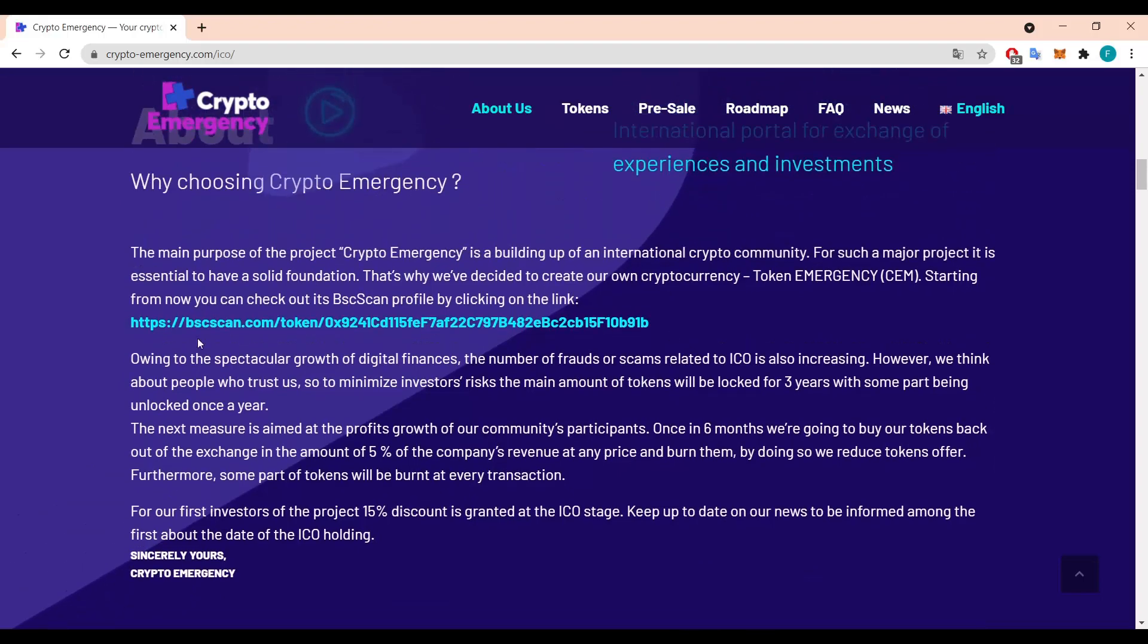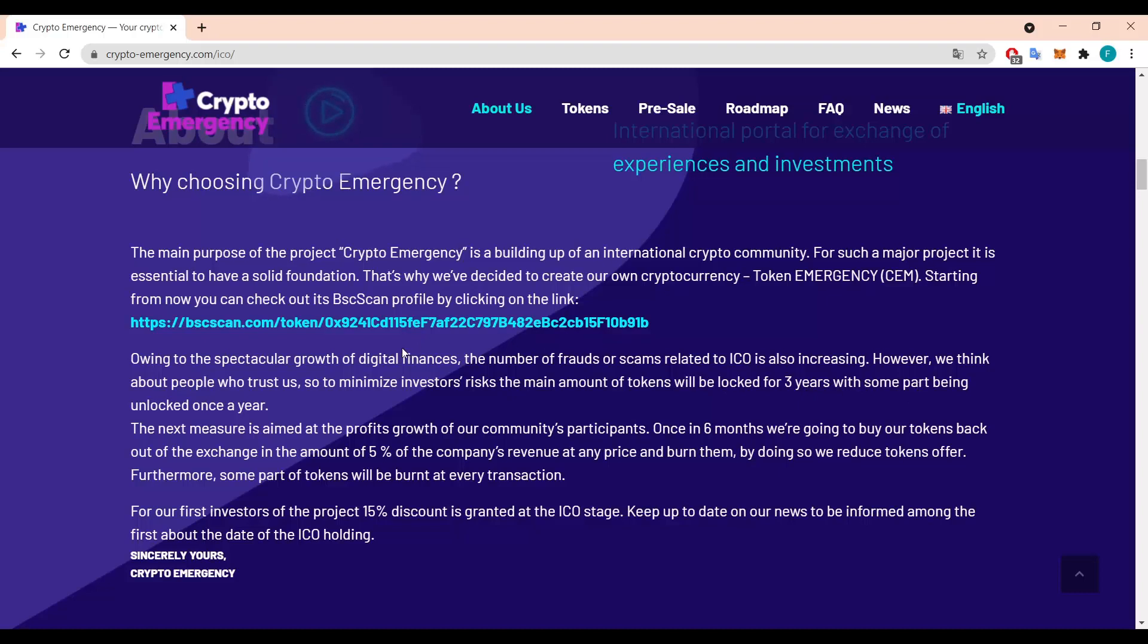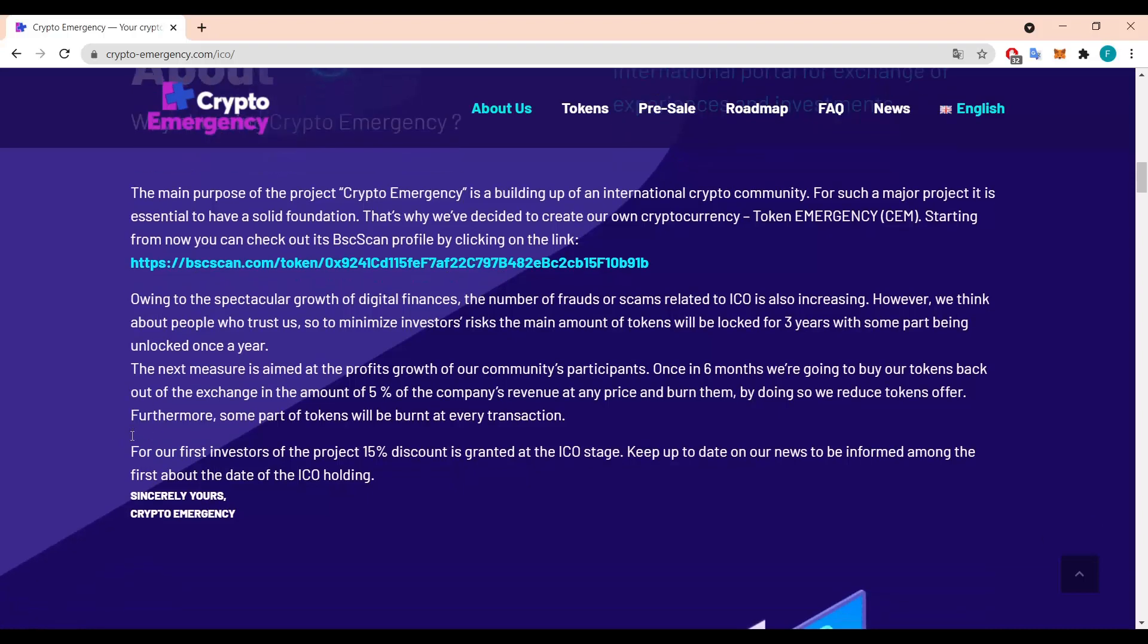We can read further that owing to the spectacular growth of digital finances, the number of frauds or scams related to ICO is also increasing. However they think about people who trust them, so to minimize investors risk and maintain amount of tokens they will be locked for three years with some part being unlocked once a year. It's really nice they try to stop basically frauding.